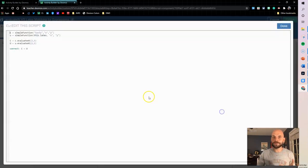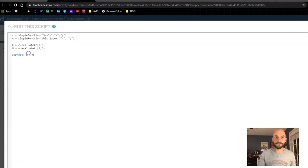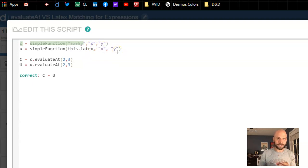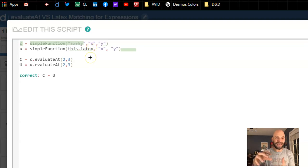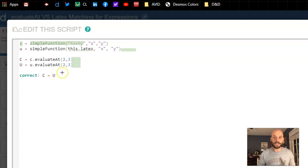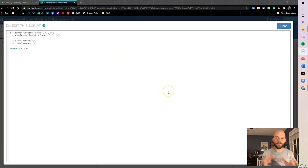Quick recap: We created a function named C using simpleFunction, defined as 5x + 5y with variables x and y. We did the same for the student's answer using this.latex and the same variable names. Then we created two variables — the correct value and the user value — by plugging in 2 and 3 into both functions. Finally, if those two numbers match, we mark it correct.